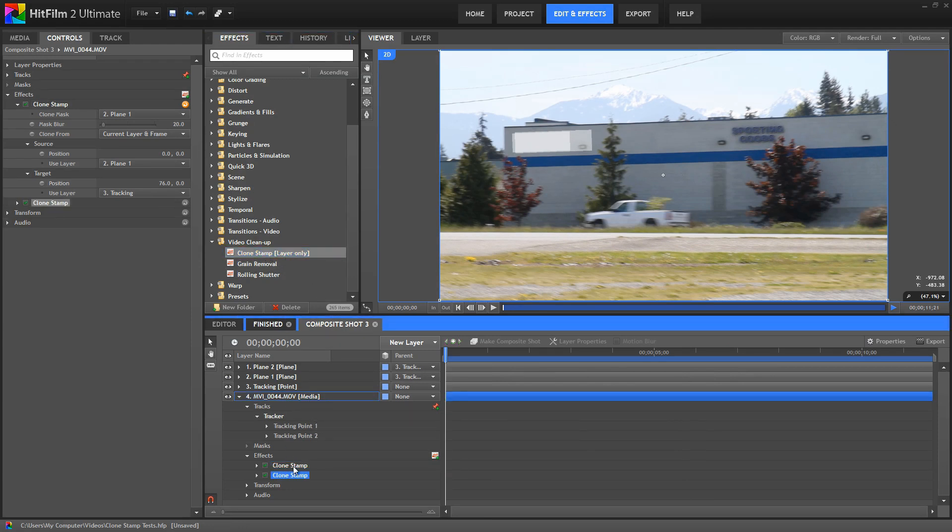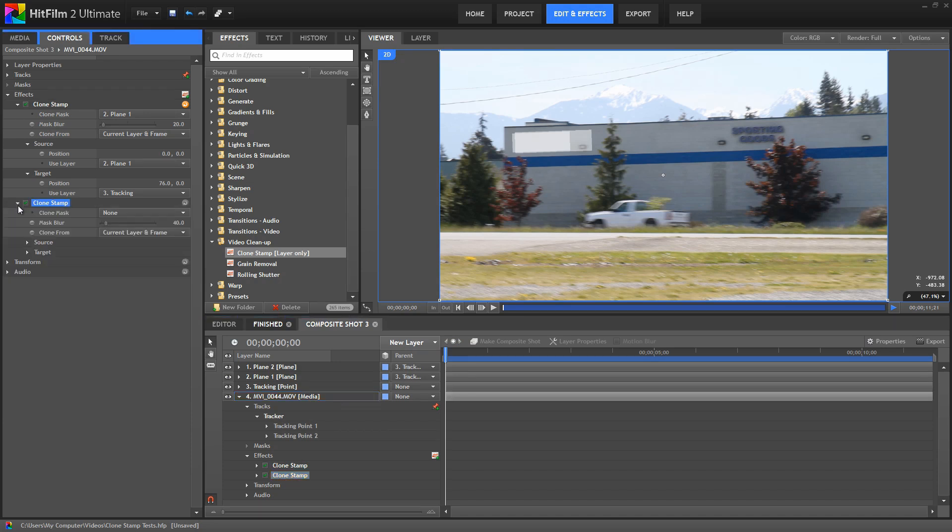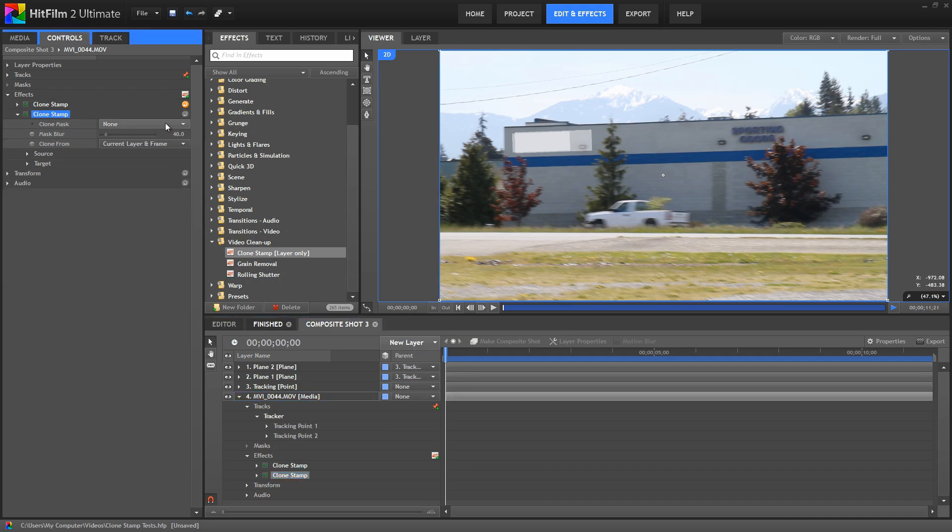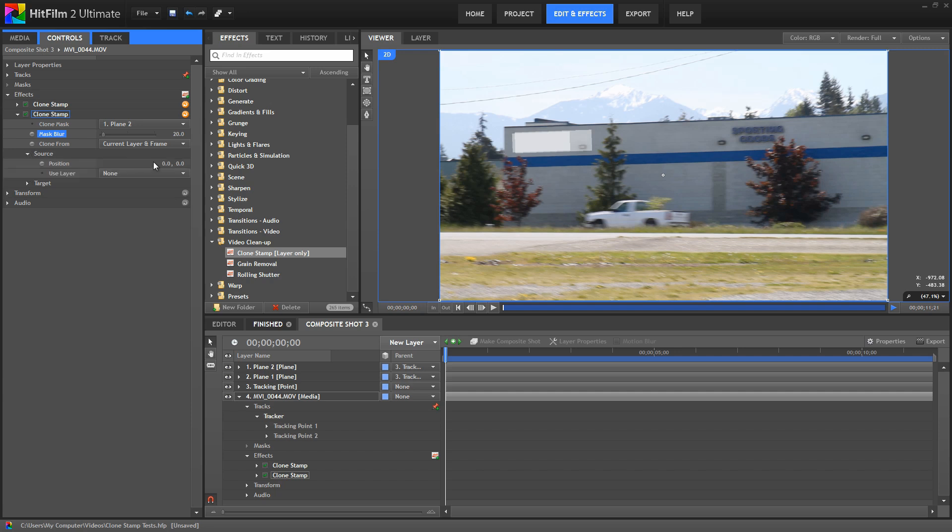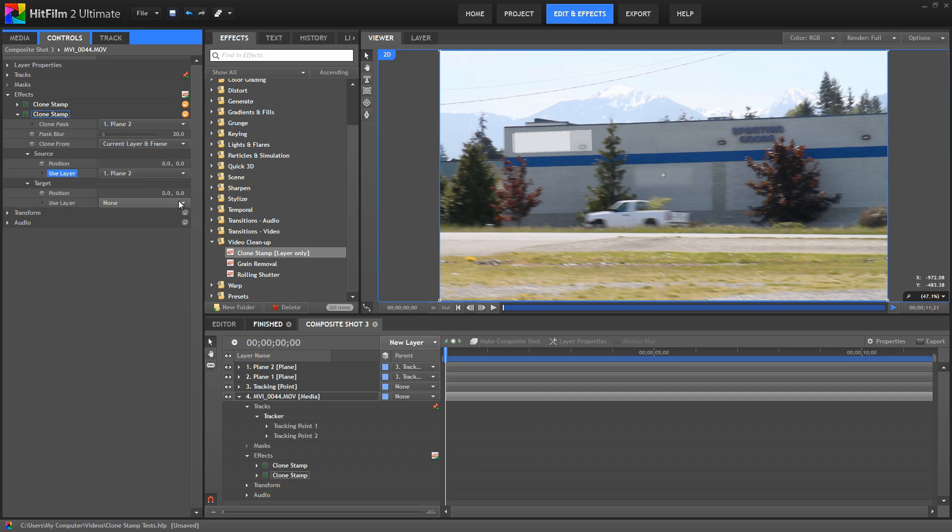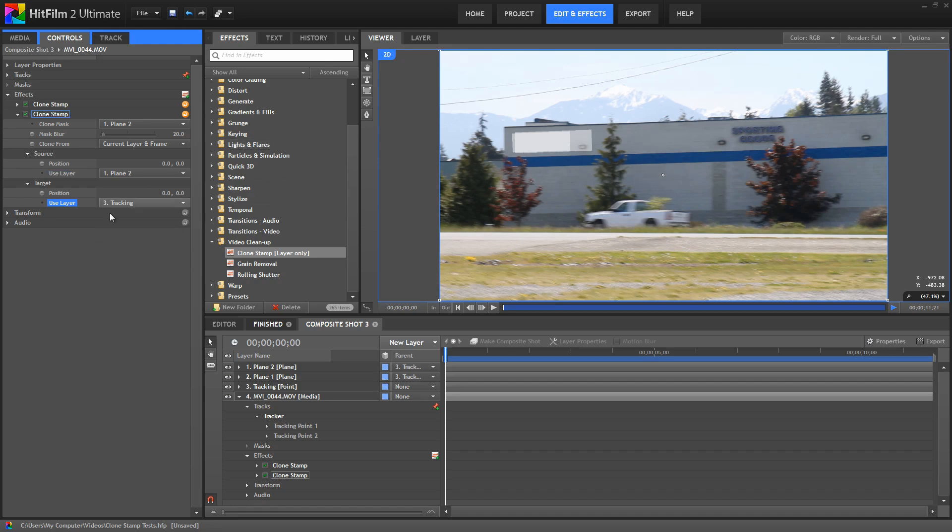Now we just need to add a second clone stamp effect and set it up to hide the other half of the logo. We'll set this one up the exact same way, only using plane two instead of plane one. So for the clone mask, we'll choose plane two, we'll set the mask blur to 20. For the source, we'll choose plane two once again, and then for the target, we'll still use the tracking data, and then we'll offset that position until the logo is covered.